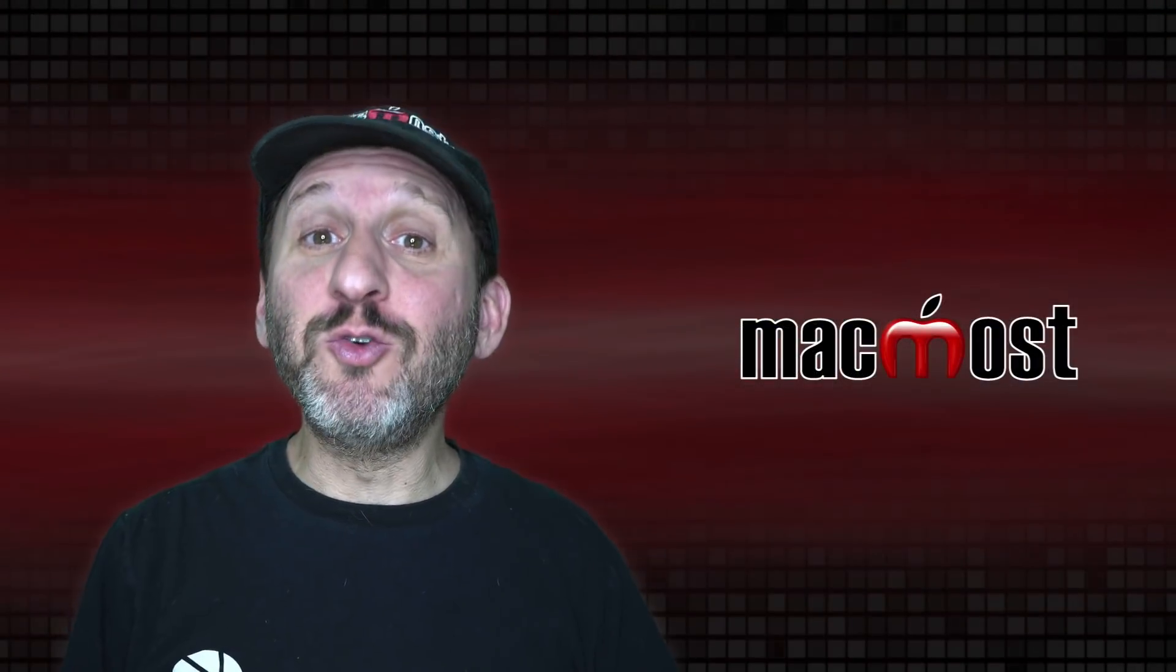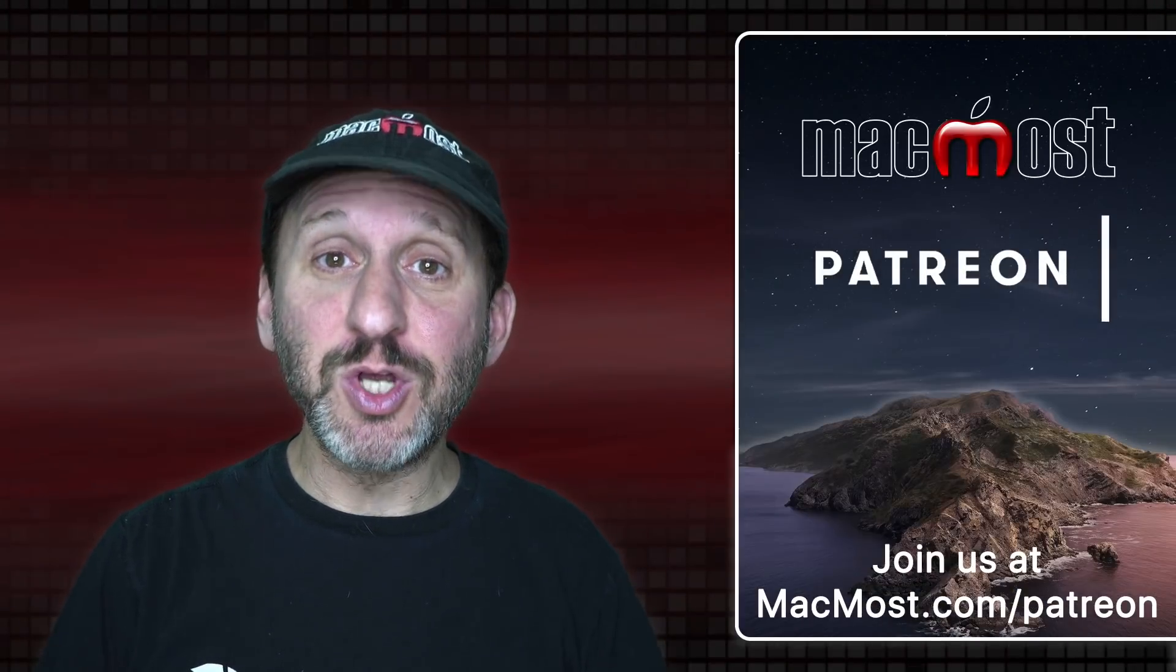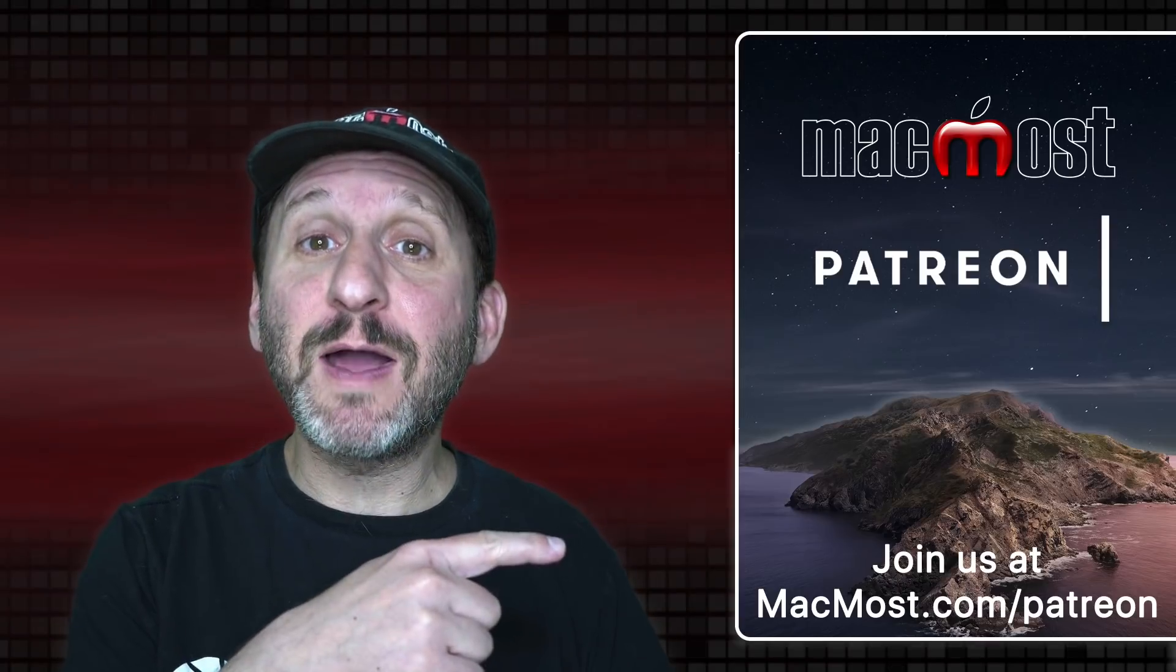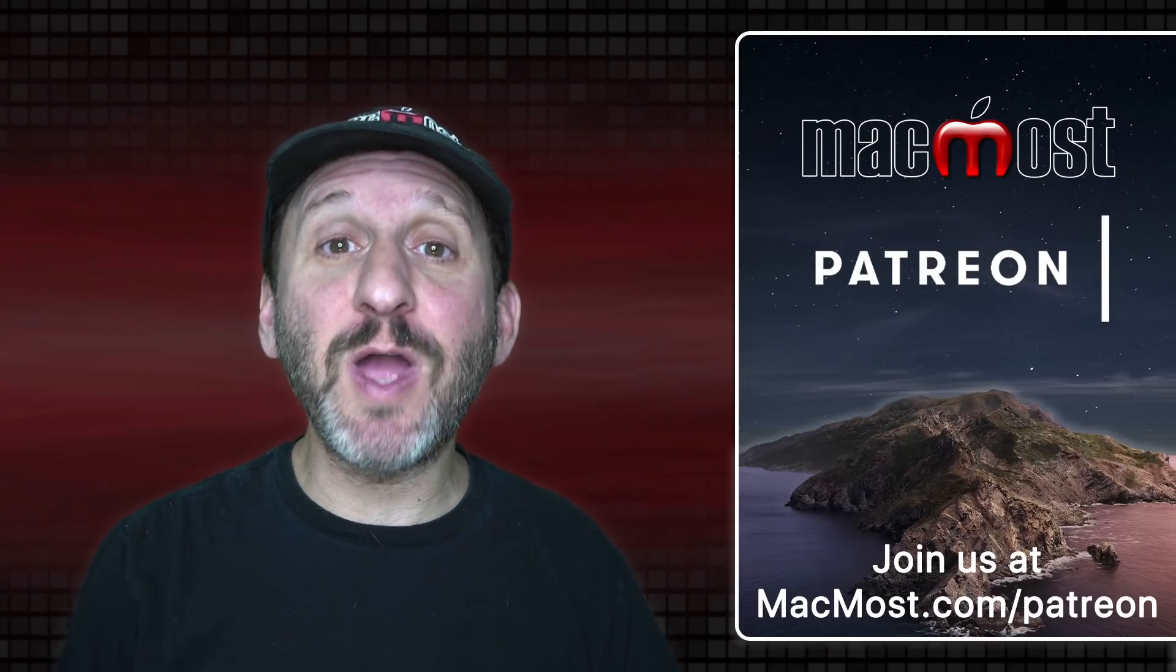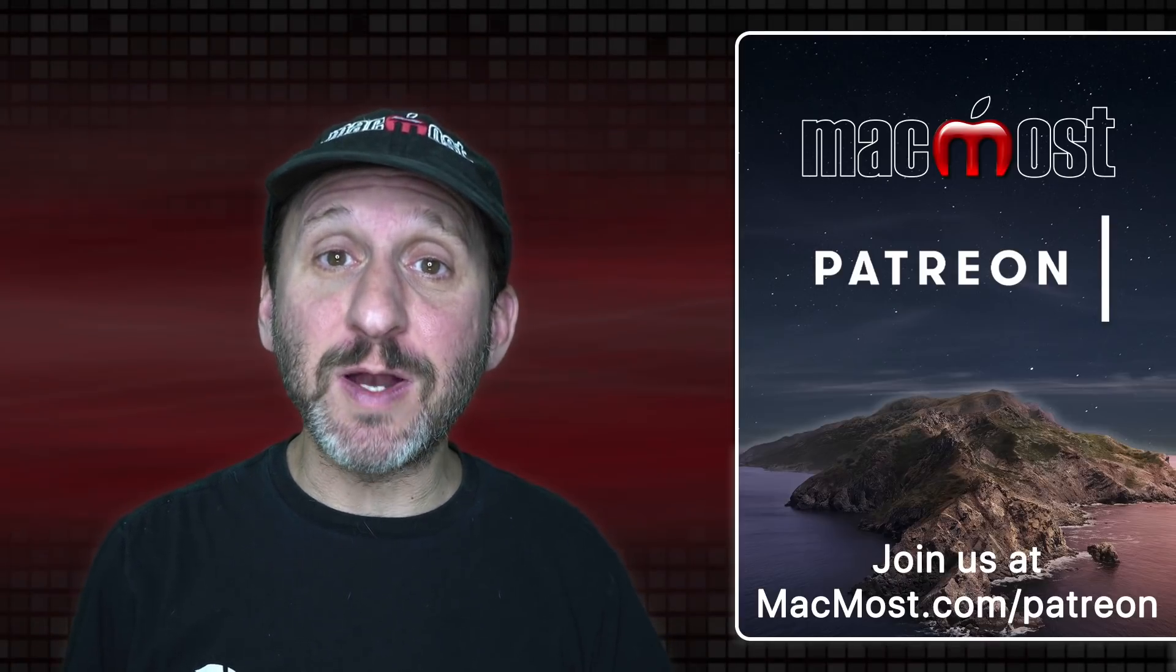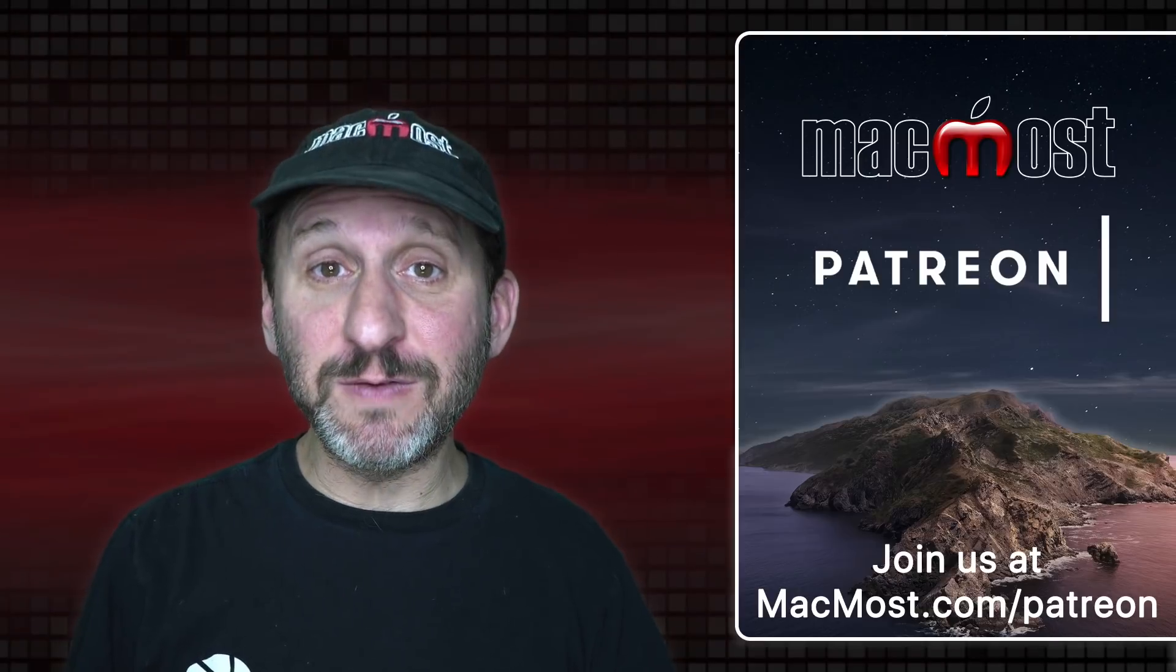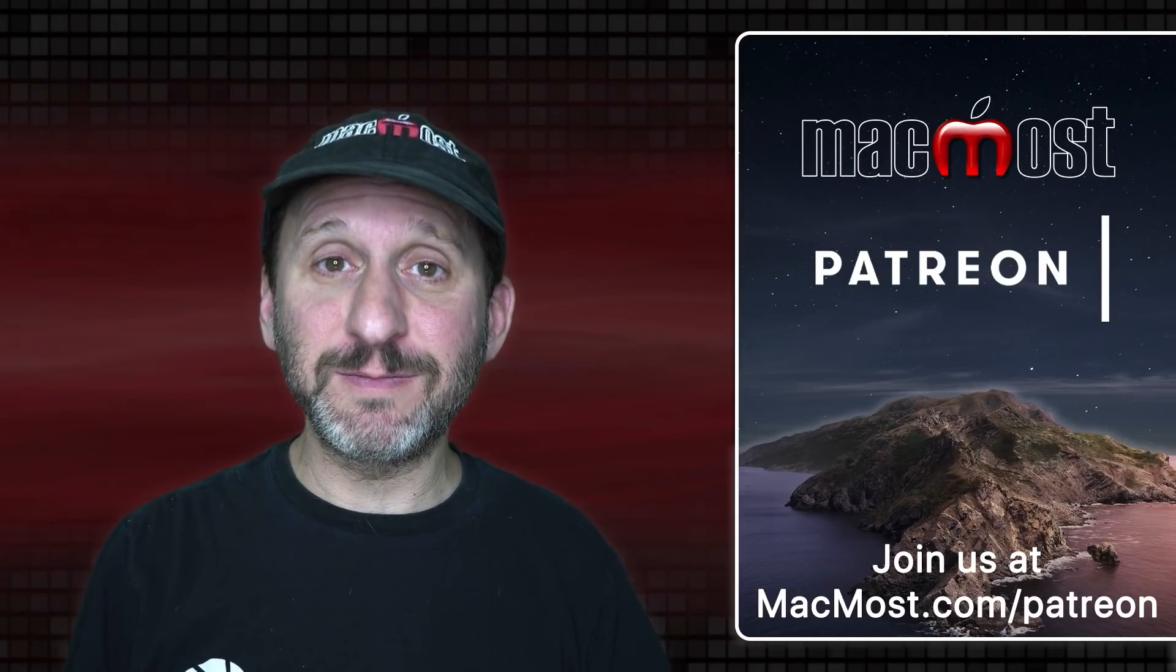MacMost is brought to you thanks to a great group of more than 700 supporters. Go to MacMost.com/Patreon. There you can read more about the Patreon campaign. Join us and get exclusive content and course discounts.